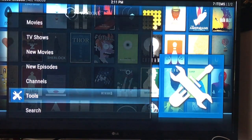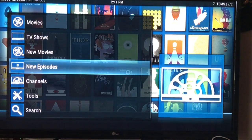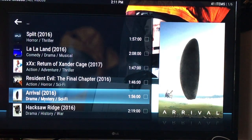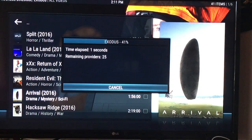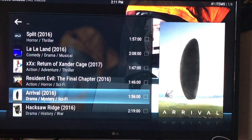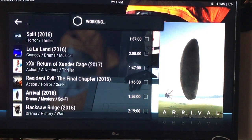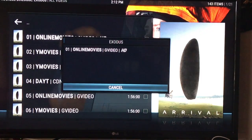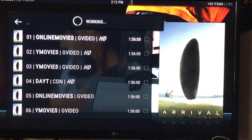Now let's hit the back button all the way out, go back down to In Theaters, and let's see if this works. Before, after you clicked a movie it would give an error message. Now it's going to bring up the servers, which is good. Here we are — let's click on something to make sure it works, and it's going to load. As you can see, the movie is going to start.